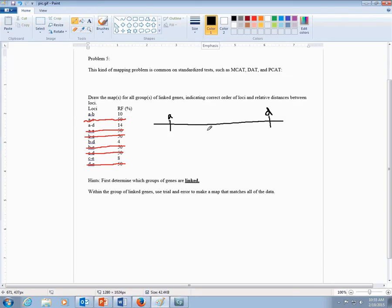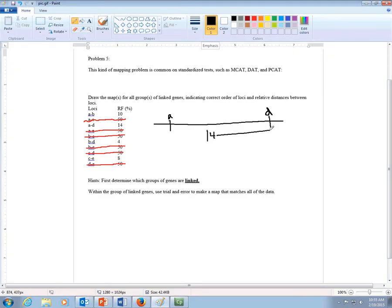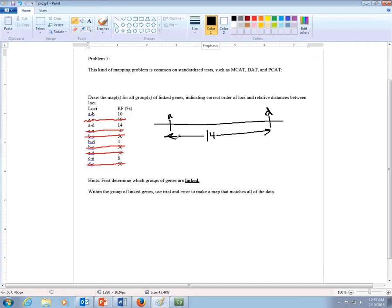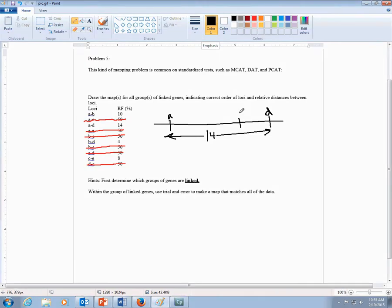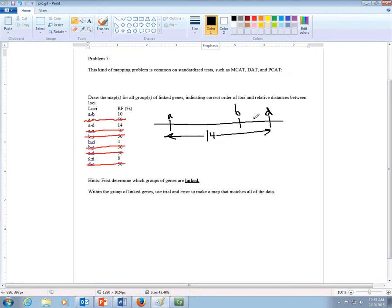And so A and D are linked at 14 map units. So you need to make sure that this distance is going to always stay consistent. And then you need to figure out how you're going to place B. B is 10 units from A, but 4 units from D. So you could put it maybe here. And then this would be B. And then this could be a 4.